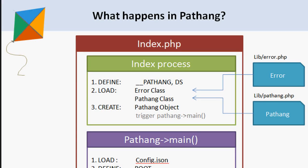What happens in Pathang? Being a developer, I personally feel it's very important to understand what happens in the background in each process in detail, so as to have complete control over the code we write.